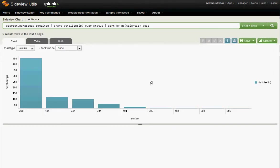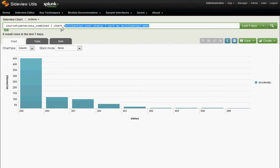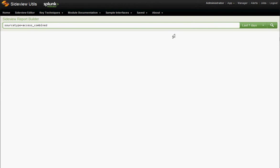So we see here all those reporting pull-downs were doing this for us. Chart DC client IP over status. Pipe sort by DC. That's kind of a lot to remember. Maybe you know this syntax like the back of your hand, but let's say you probably don't. Again, the back button will take us back.